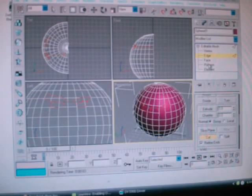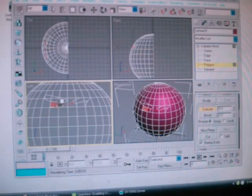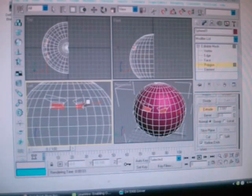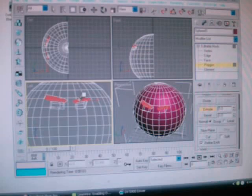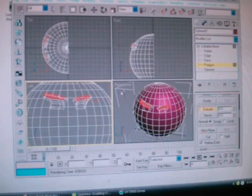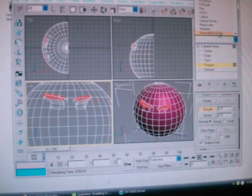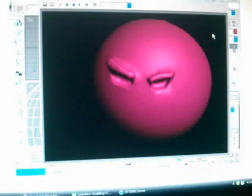Now you want to click on Polygon. You want to extrude them. First thing you want to do is get the eyes — hold Ctrl to select them. There you go. I want to make them inwards about maybe that much. Now you want to select these, which are the eyebrows, and extrude them outwards. Just to see what you've got so far, click on Mesh Smooth, press F9 to render, and you got something like that.